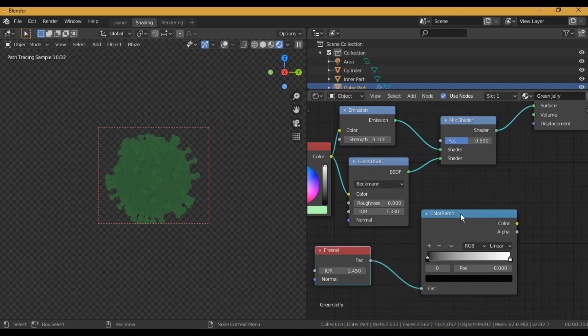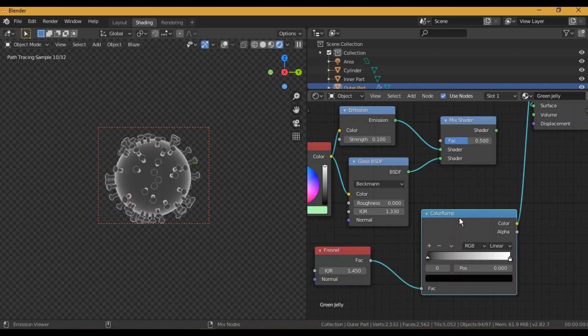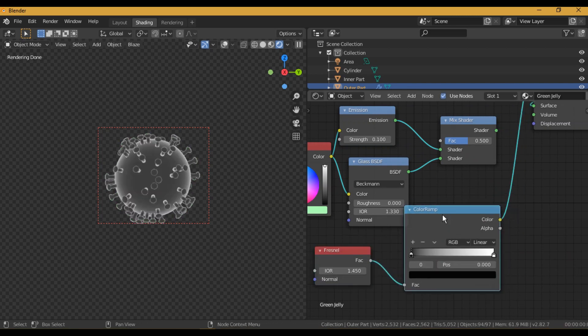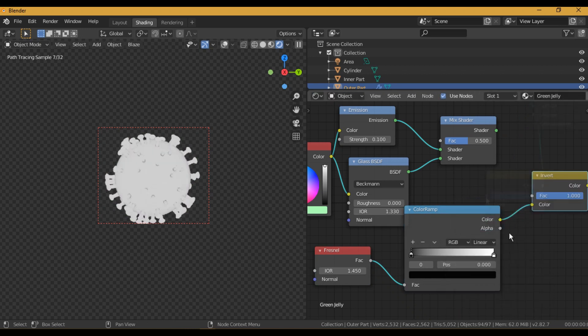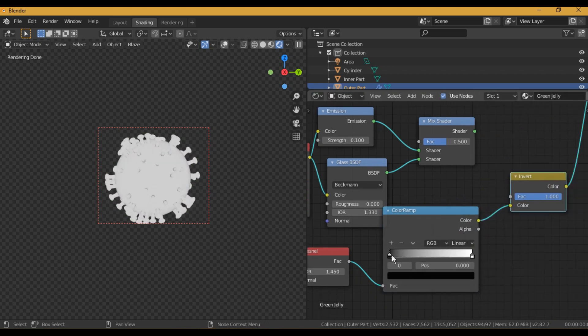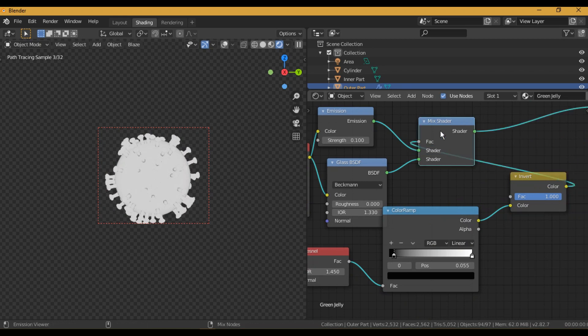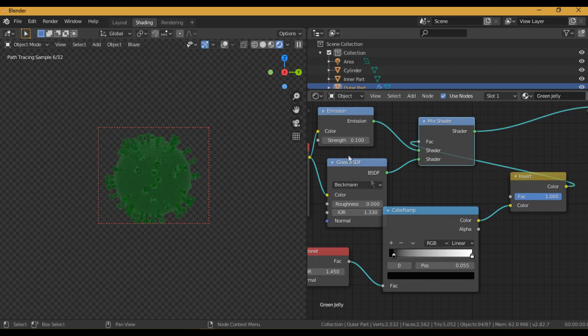I took a Fresnel node with a Color Ramp and an Invert node to shade the Emission shader on a specific place, and for that I use the output from the Invert node as the factor for the Mix Shader.